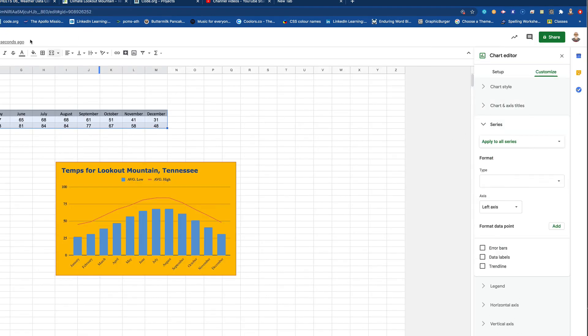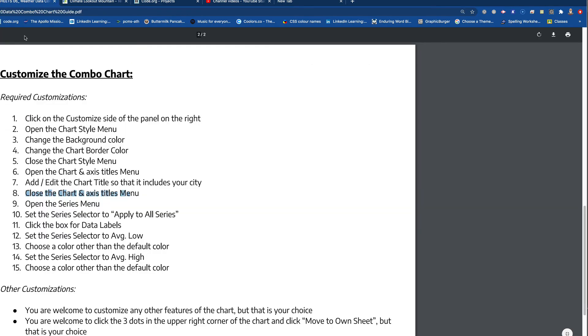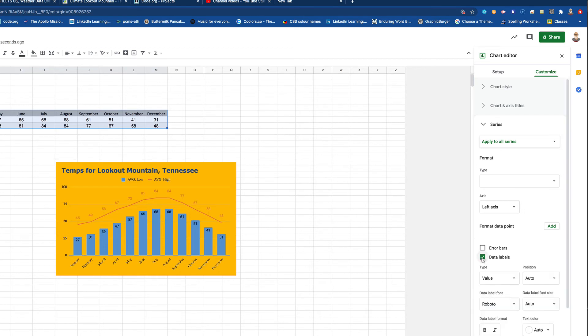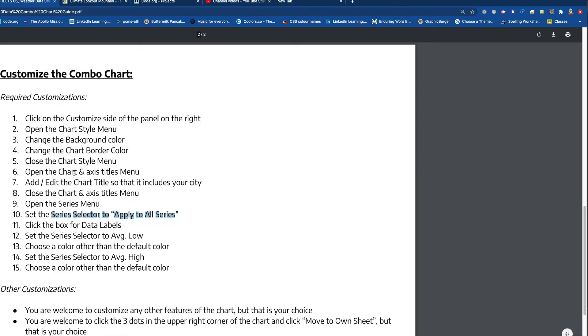All right. So now we can close that menu that I'm looking at there. We'll spin that up. And the next thing comes into this. It's in the series menu. I'm going to open the series menu. And I want to set the selector to apply all series. All right. So right over here, apply all series. And we're going to put data labels. All right. So I want you to do that. And if you'll look at my chart, you'll see that now the numbers, the actual numbers of the temperatures have been placed on the bars and on the line. And so that is good. Okay. So the data labels are on there. Check the box for data labels.